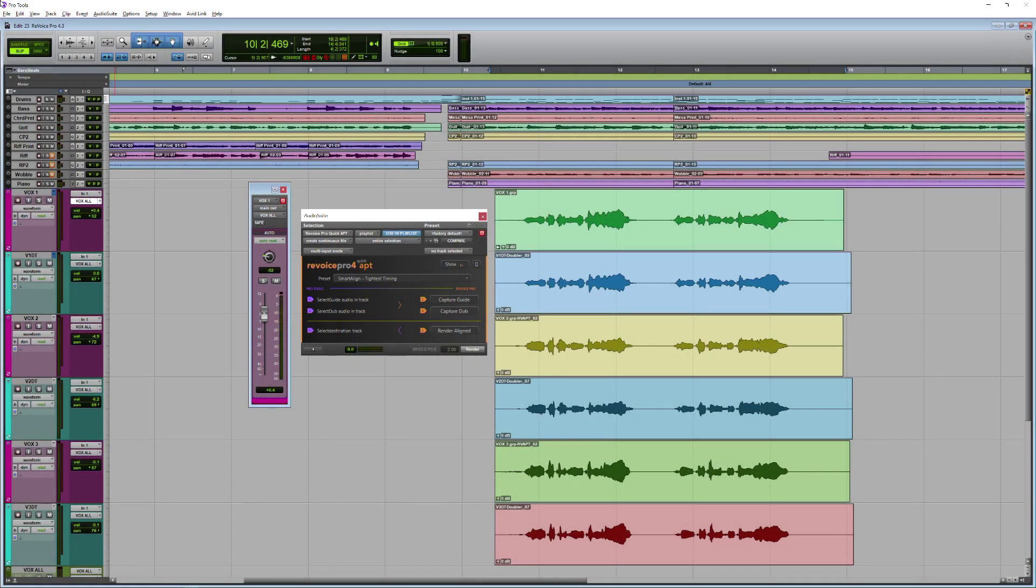So that is Revoice Pro with Smart Align Technology for music. Tight vocal stacks every time. To find out more, head over to the Production Expert blog where you can read our full article.